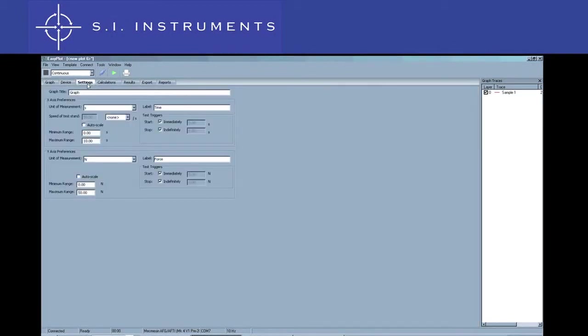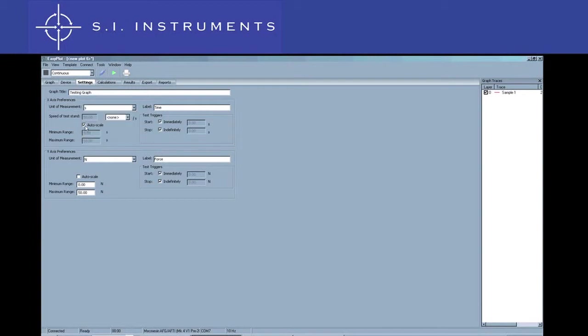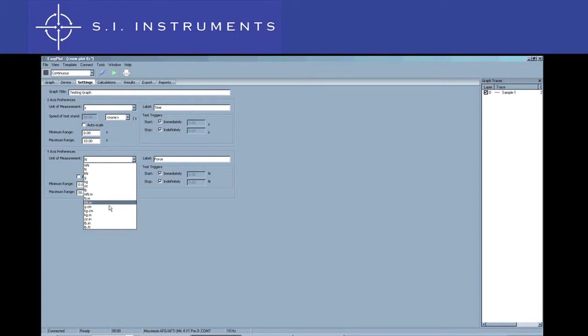In settings, it is possible to change the settings of the measurement graph such as the graph title, the unit of measurement for the X and Y axis, and also the start and stop triggers. You can also choose between your own measurement range or auto scale. While, like your gauge, there is an extensive list of measuring units to choose from.